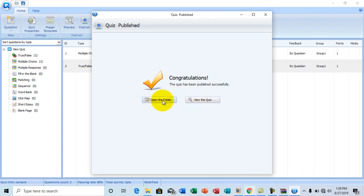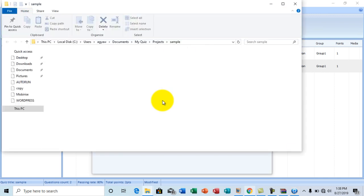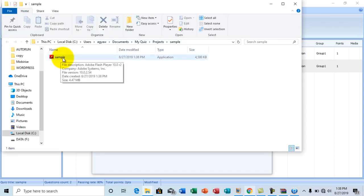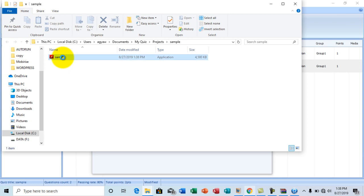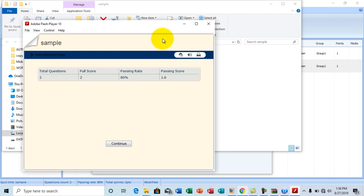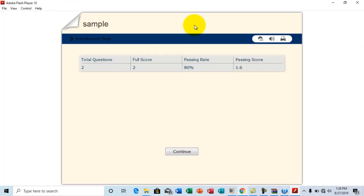Let's open the folder and see what we have. Okay. So this is the sample quiz created. So I'm going to double click it to open.